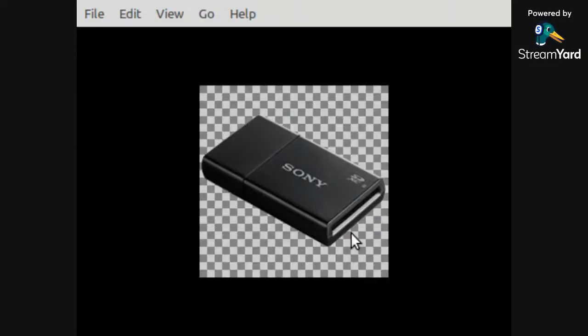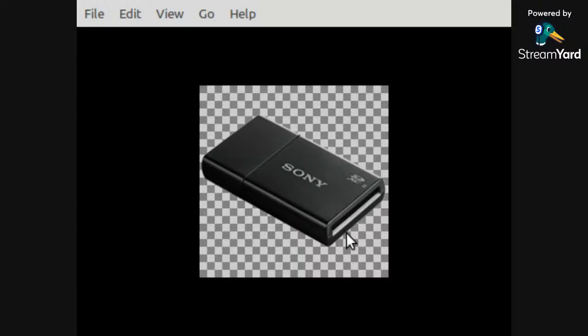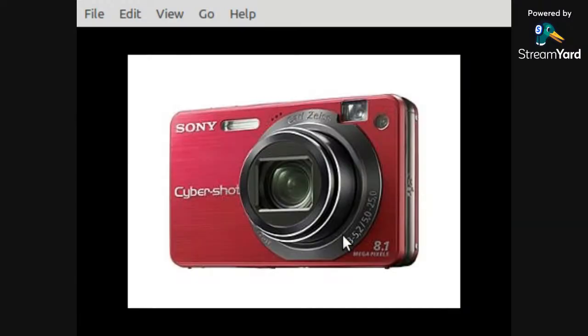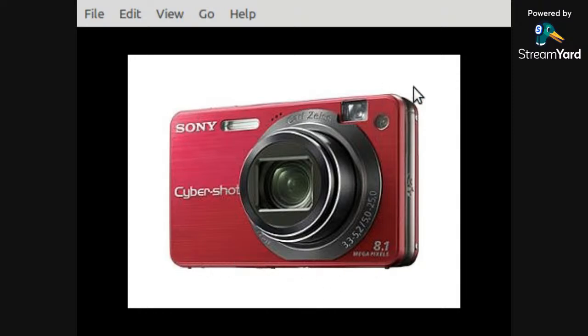Even with Memory Stick Duo, I only use Sony branded ones. I don't use Lexar, and I don't use SanDisk, because those can sometimes have data corruption. And if you're on vacation or whatever, and you're using your Sony digital camera, you don't want that stuff getting corrupted. You don't want your files corrupted using some off-brand Memory Stick Duo.